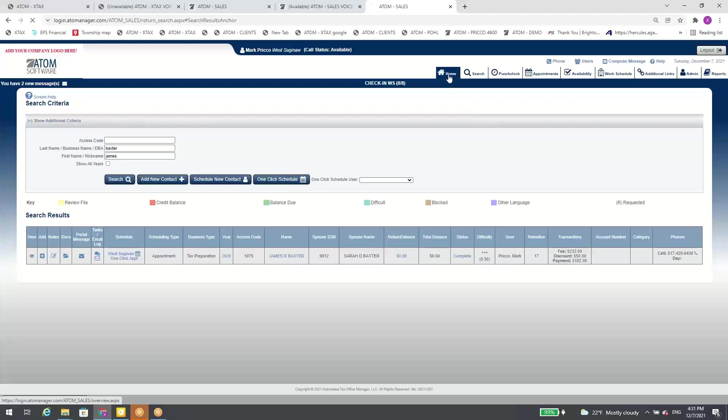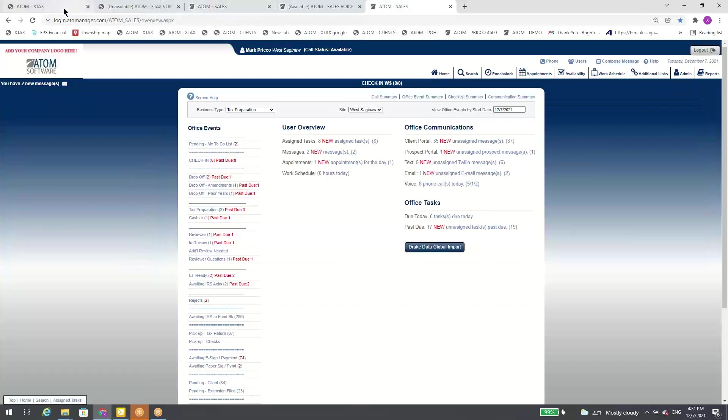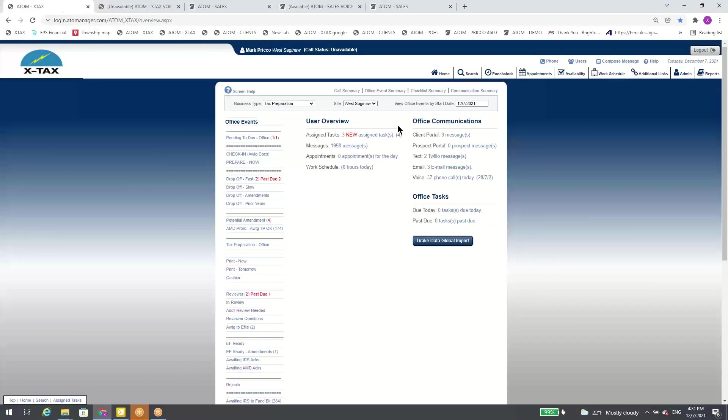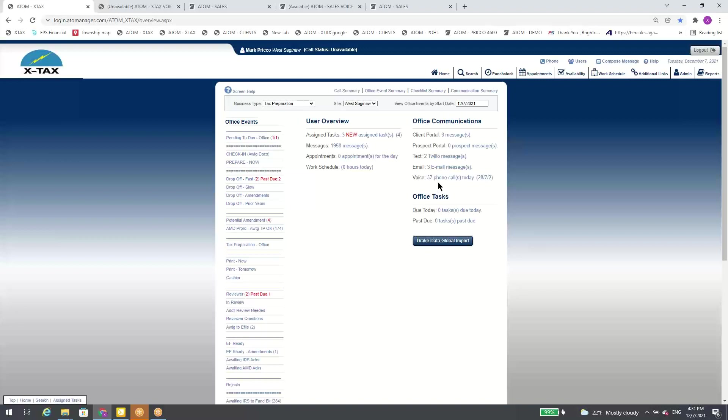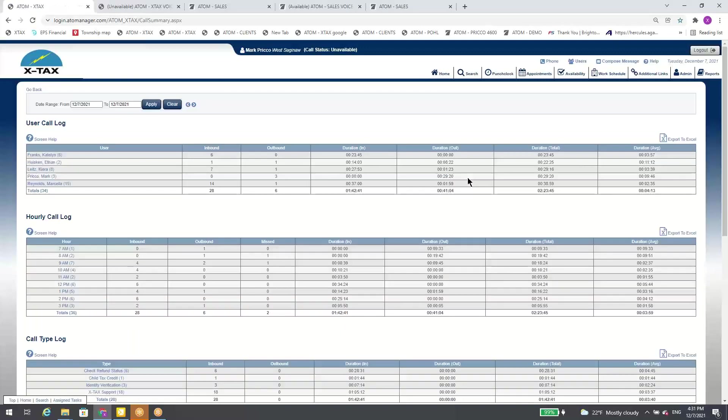Now we go to the homepage. I'm going to flip over to another database here. From here under my office communications, you track the portal, the emails, the texts. Well, now we're going to track the voice. So I can quickly see how many calls I took today. In this right here, I have 37 phone calls. 28 of those were inbound, seven outbound, and two were missed. If I want to get detail on that, I just go ahead and click on the link.